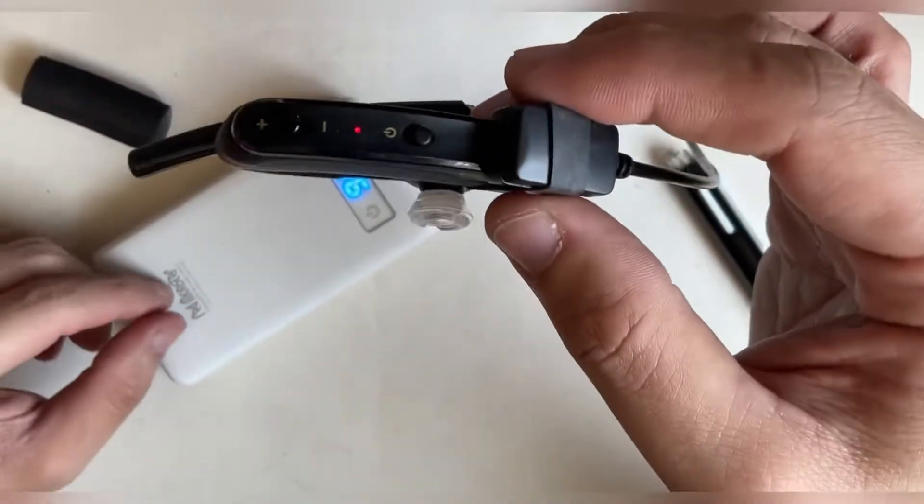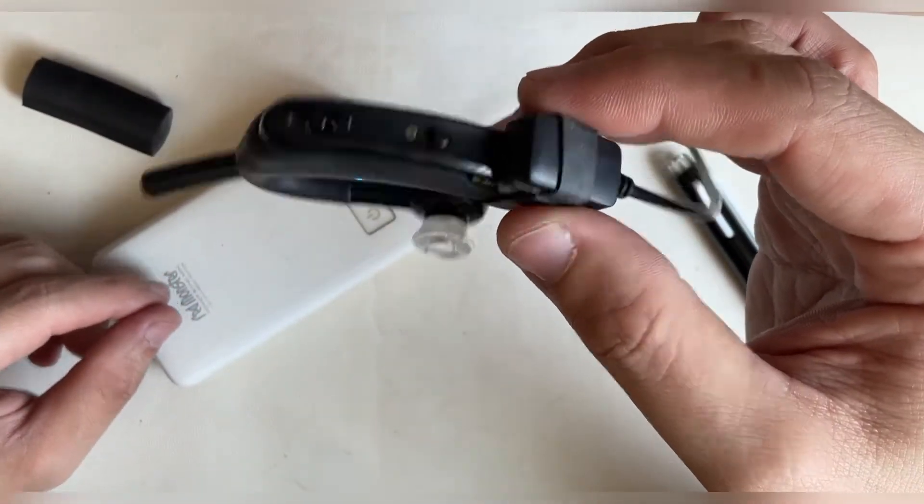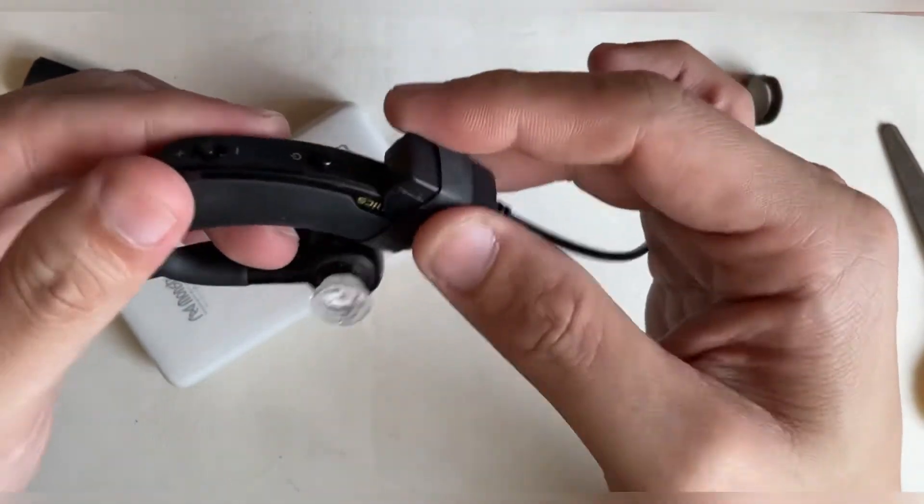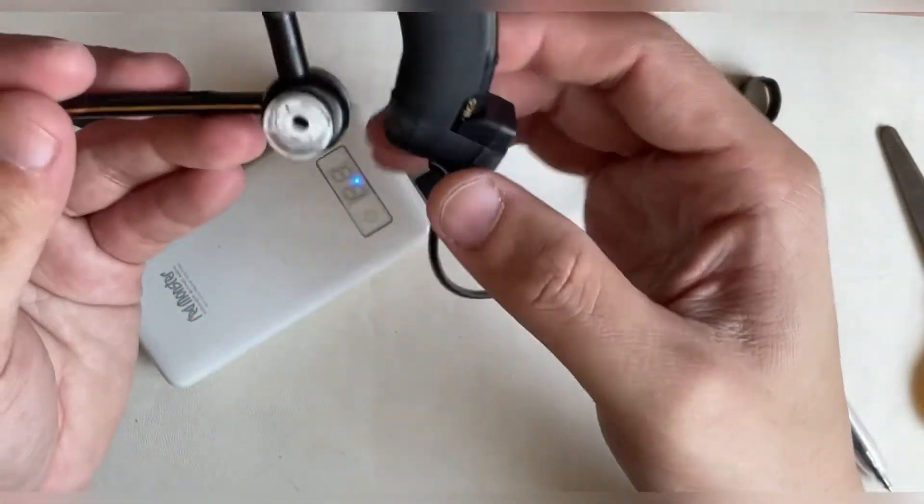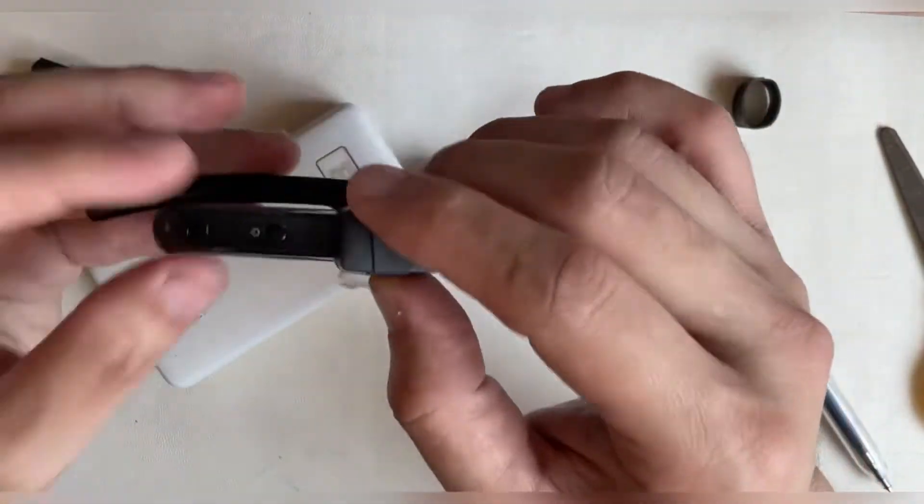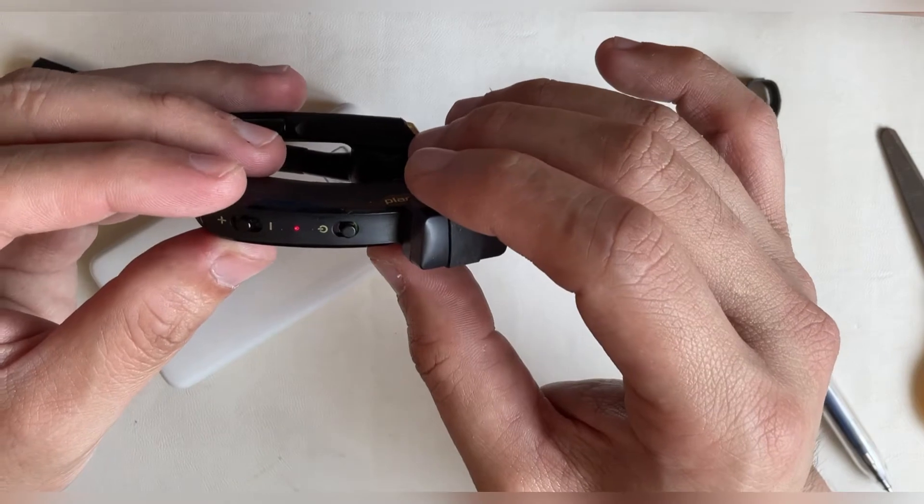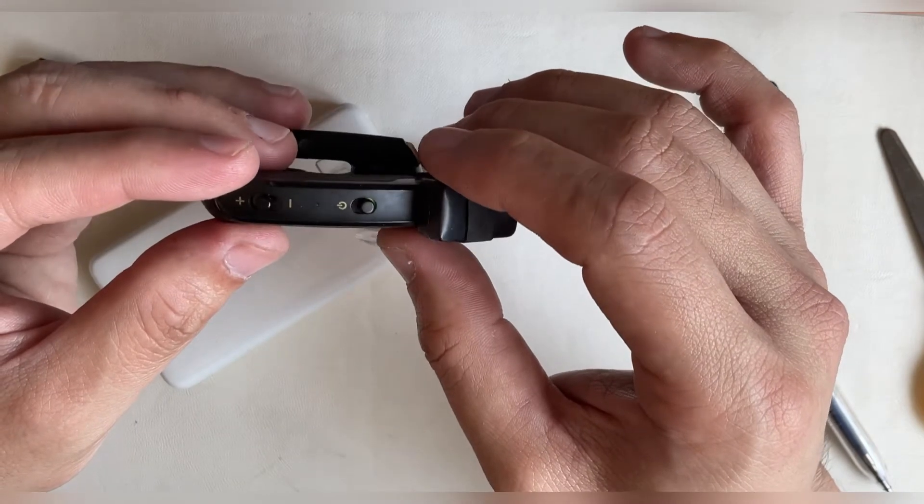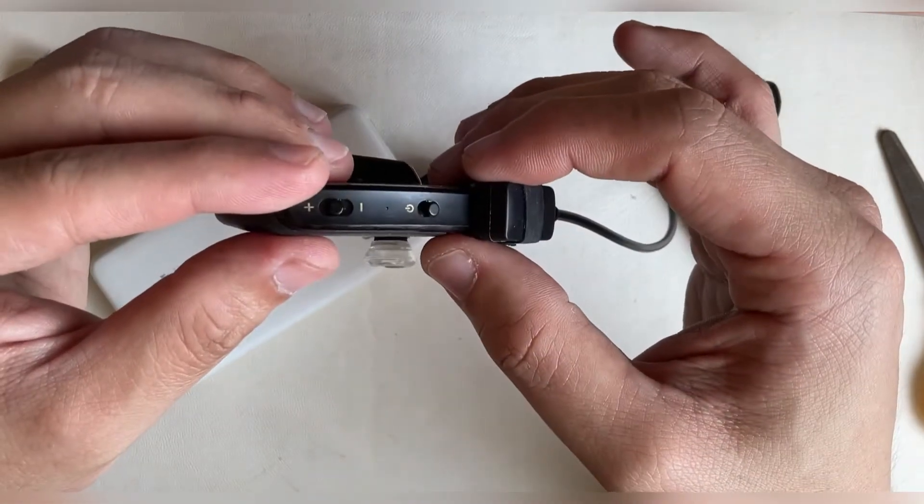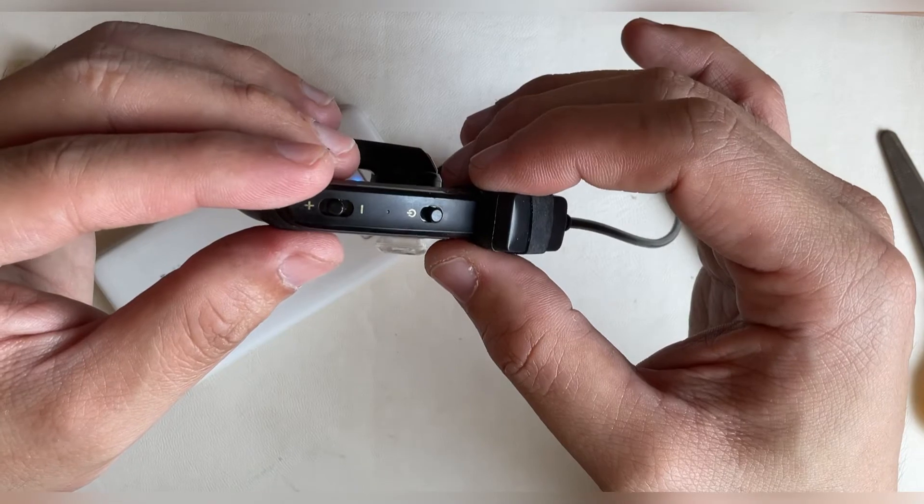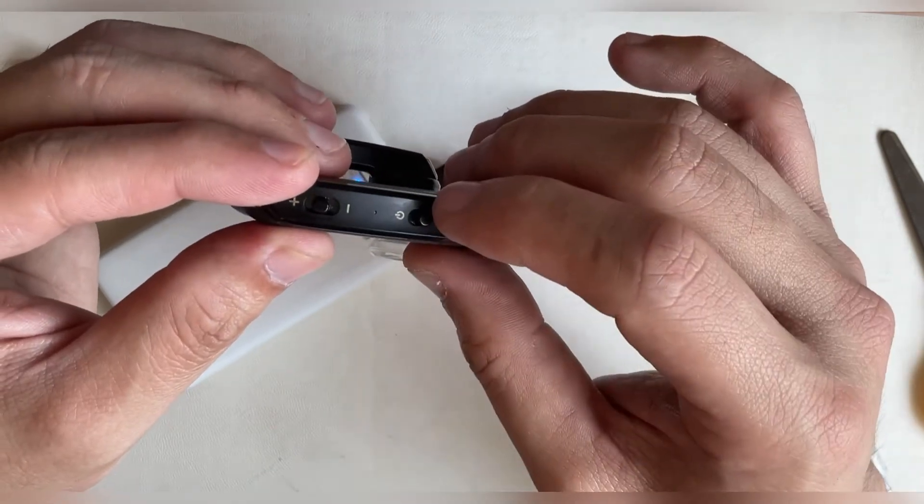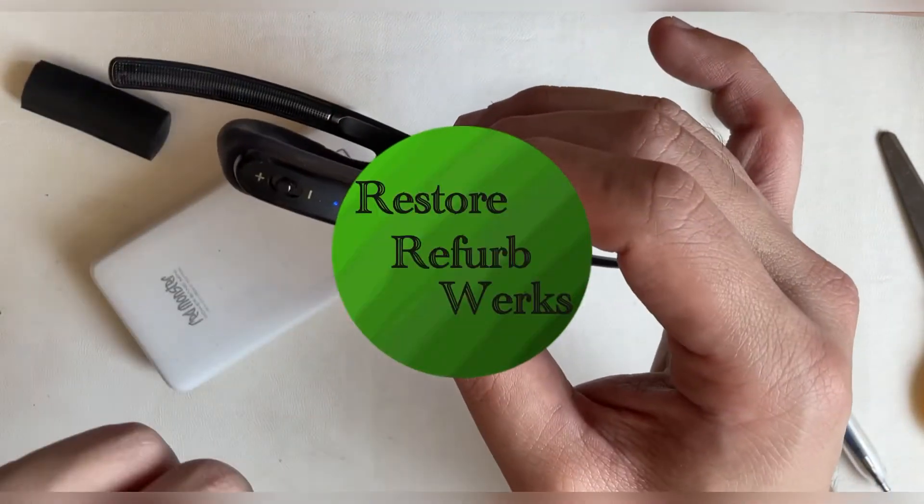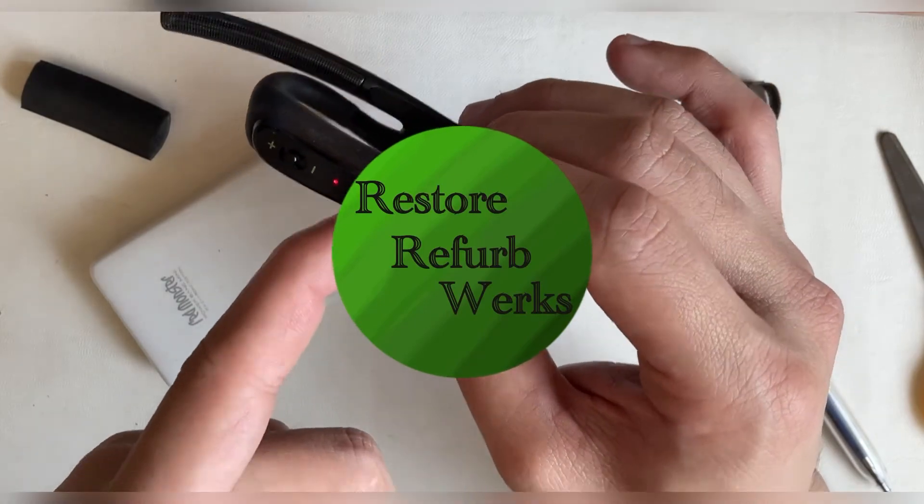So for this headset, I do have another hack showing you how to improve the fitting of the earpiece. Do smash on the like button if this helps you and subscribe to the channel for more videos. Signing off, this is Restore Reverb Works.